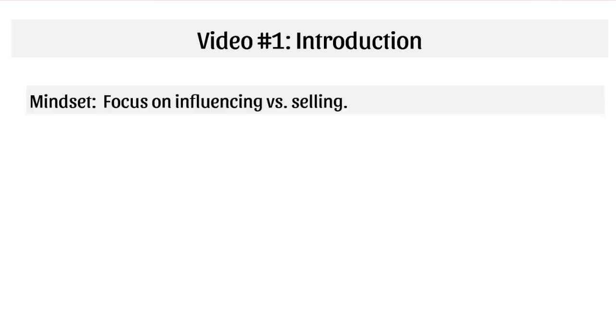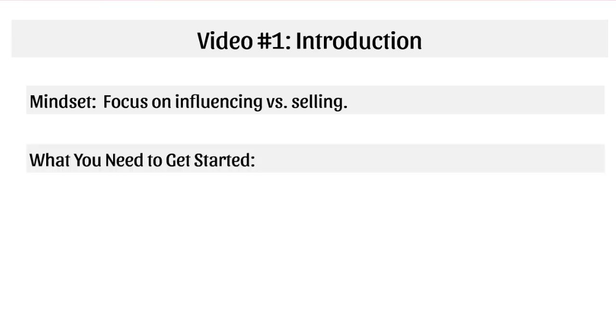So now what I want to do is talk about mindset because having the right mindset going into this is so important. The reason why is because a lot of times as sellers, product owners, service owners, or business owners, you are at the end of the day trying to sell your product, right? Shopify store, affiliate store, or whatever. But instead of focusing on selling, you want to focus on influencing and creating a brand and creating a lifestyle. That's what Instagram is all about and how that's different. We'll talk more about the differences in the next video.